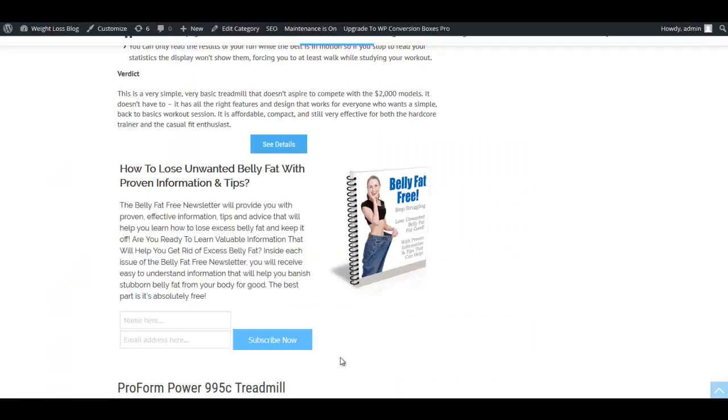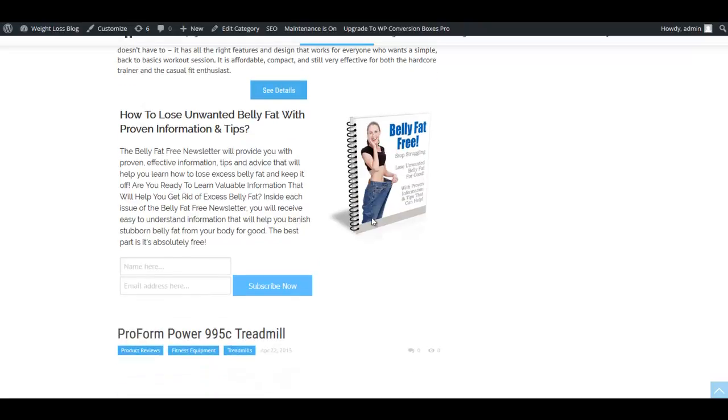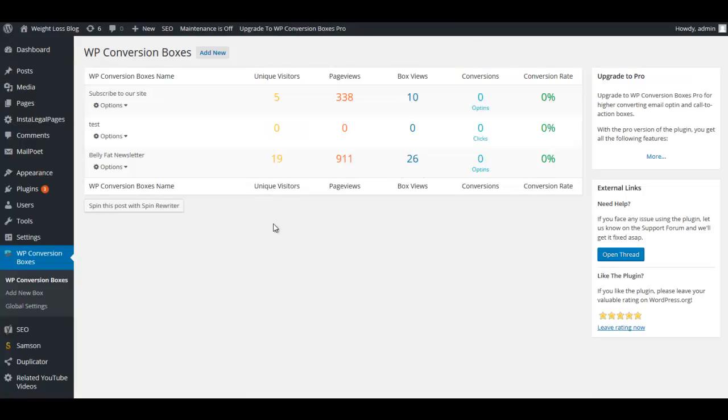Now I'm going to go ahead and set up this opt-in box here. It could be because we're giving away a free guide, we want to make sure that if people are coming to our site that we want to make sure they get this guide and opt in to our newsletter.